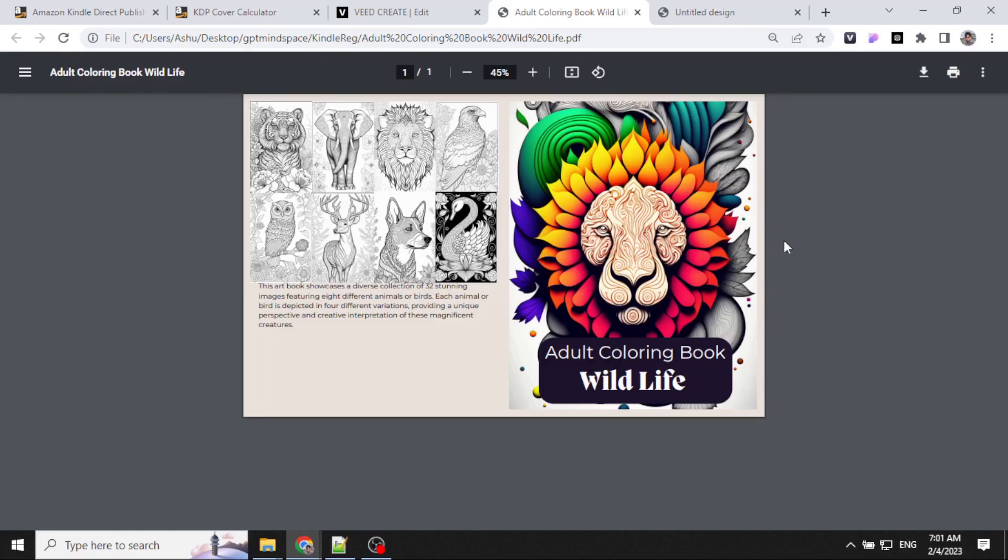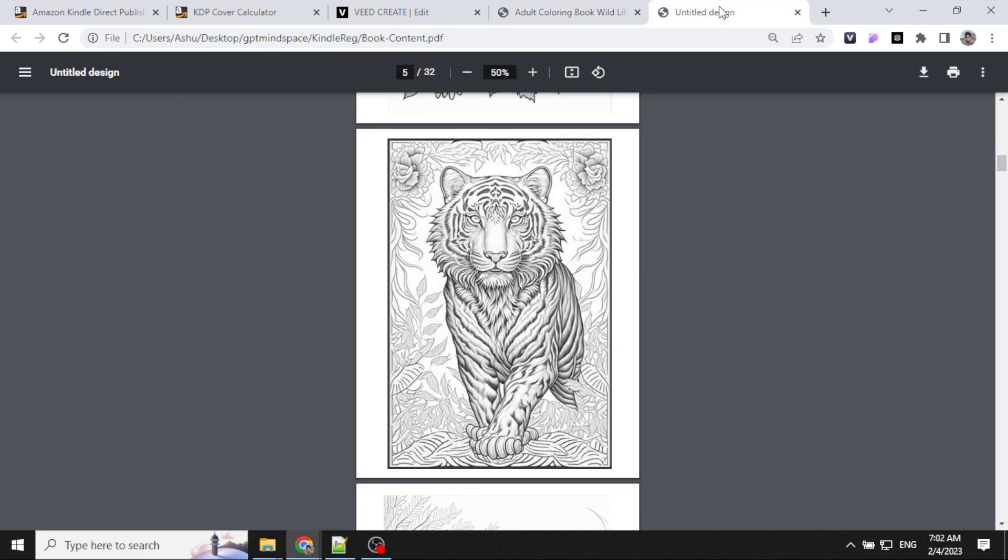Hello everyone, welcome to this video. Today we will create a coloring book using ChatGPT, Midjourney and Kindle. If you're interested, stick around till the end and don't forget to like and subscribe.